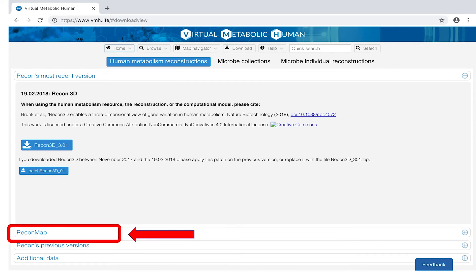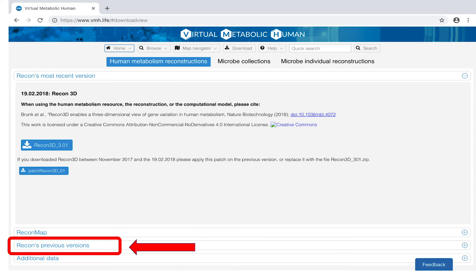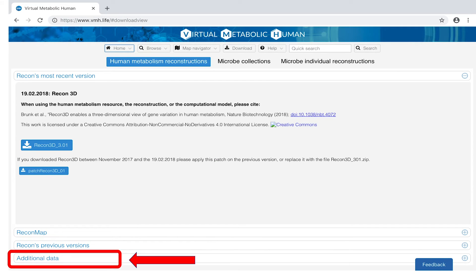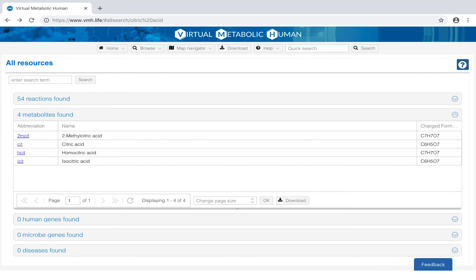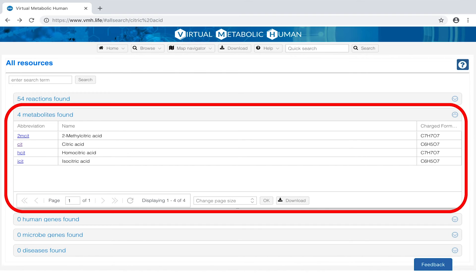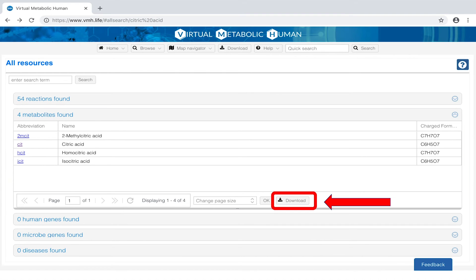For each section, additional materials are also available for download, including, for example, previous versions. Search results may also be downloaded by clicking on the download button under the relevant grid.